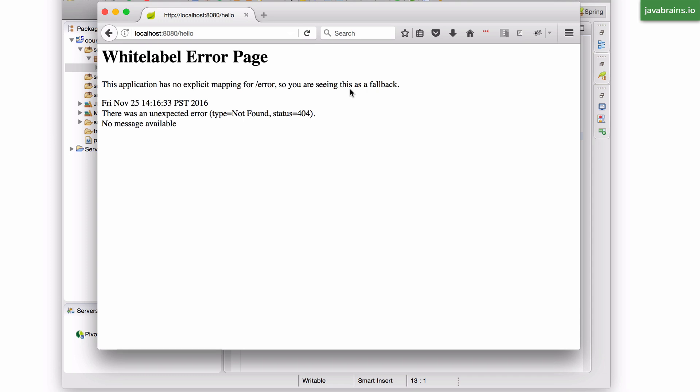And what it does is lets you build server-side code which maps to URLs and provides responses. You can have the response be a REST API response, in which case it's just a JSON, or it can be a full HTML page. You can have a request map to a JSP or an FTL response and have a full HTML page return.